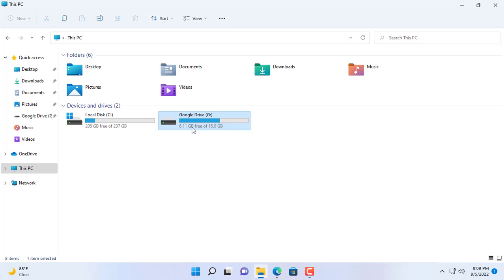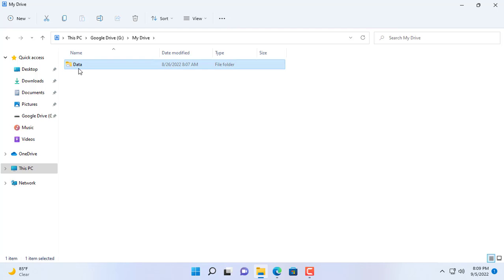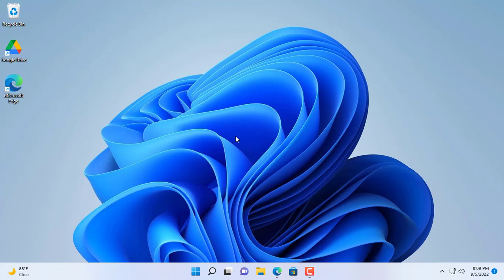After completing the installation on your computer, a new drive named Google Drive will appear. This is my old data being stored in the cloud.